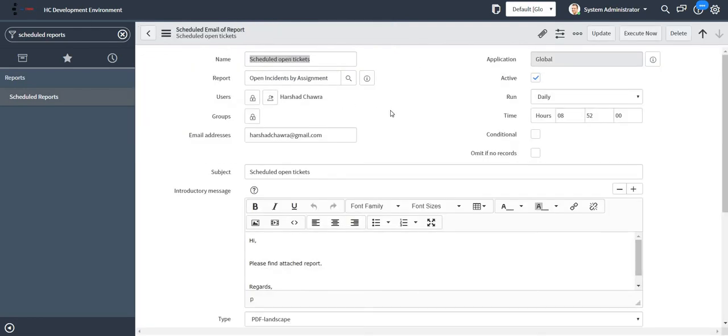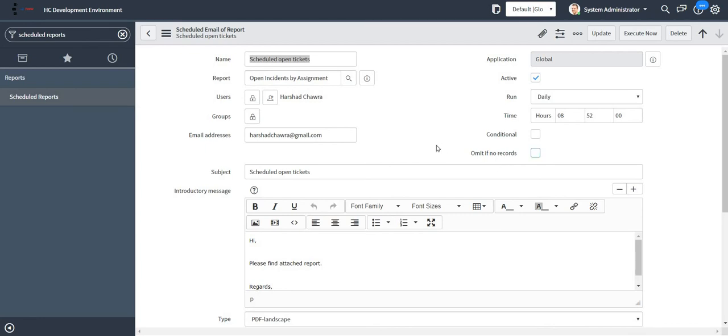Since it is my developer instance, my personal instance, it might take some time for me to get the report. Also, we have this checkbox 'omit if no records.' If there is no data in the report, the report will not be sent to the user. If you want that particular configuration, you can check this checkbox.